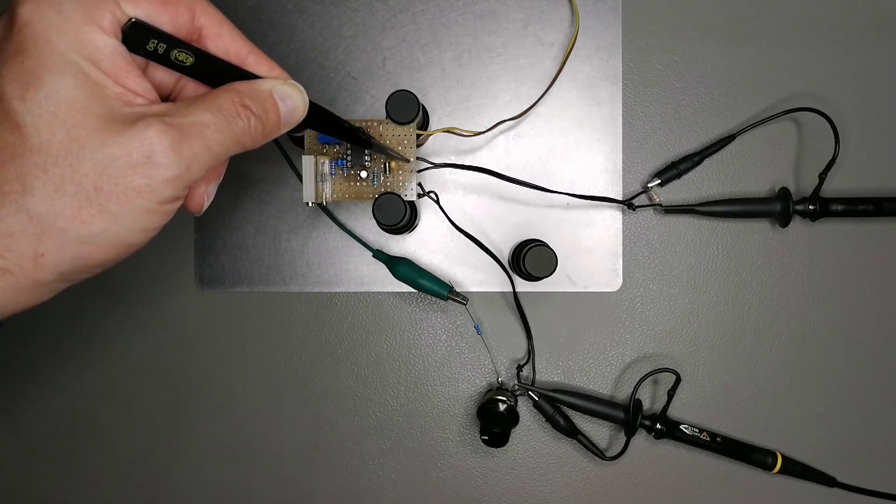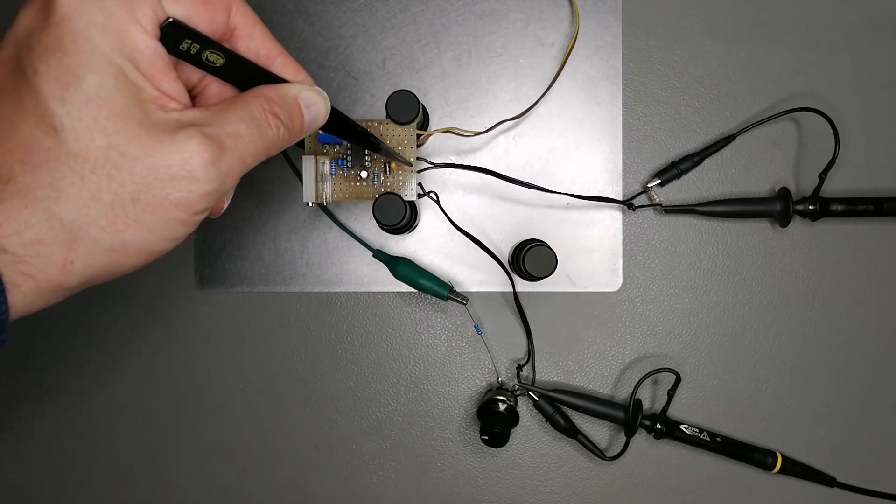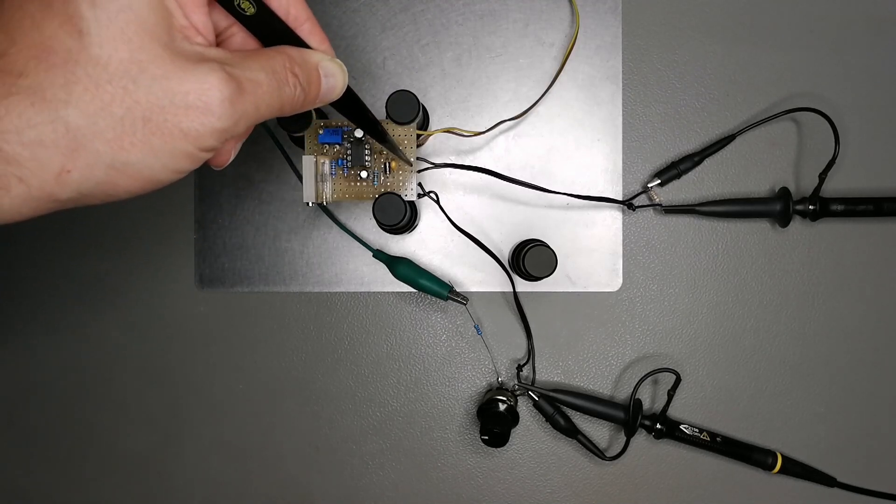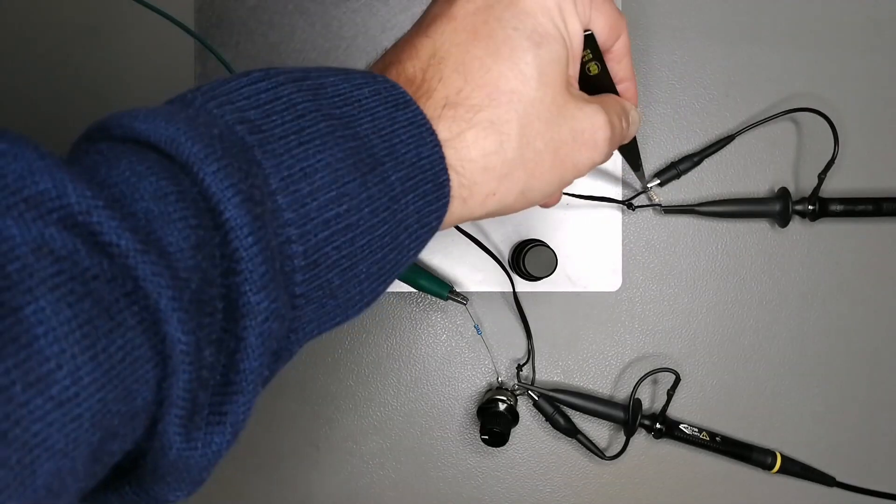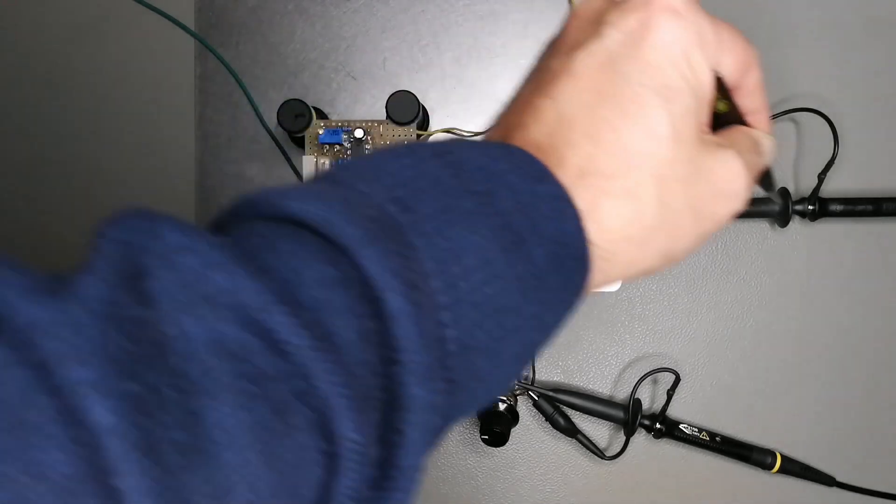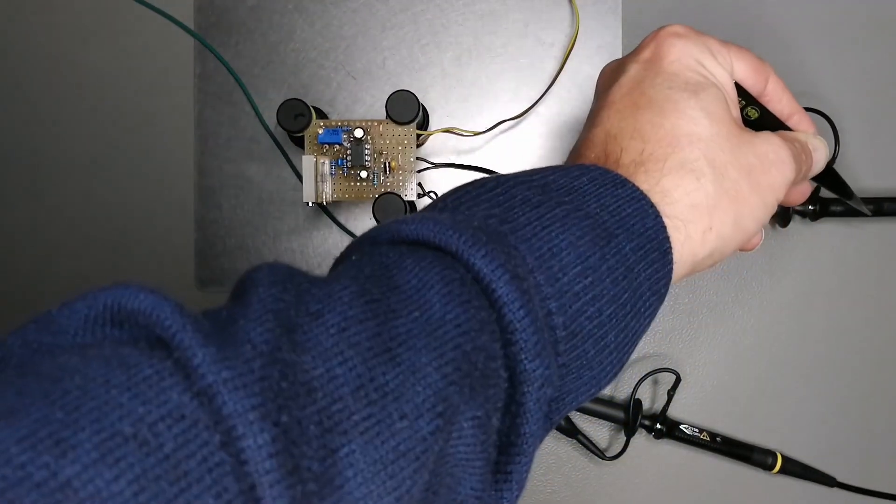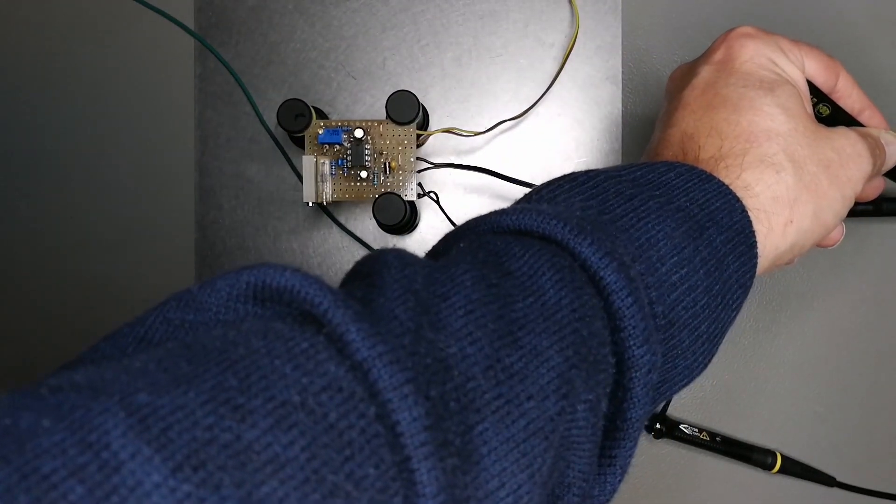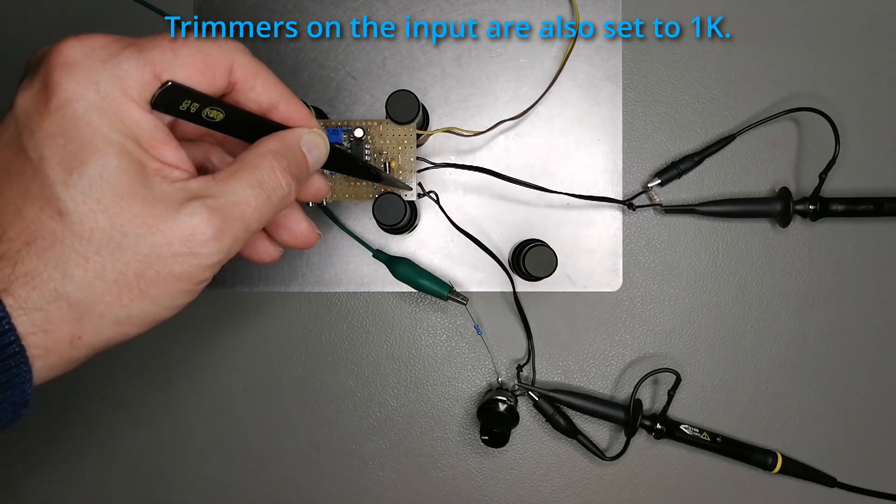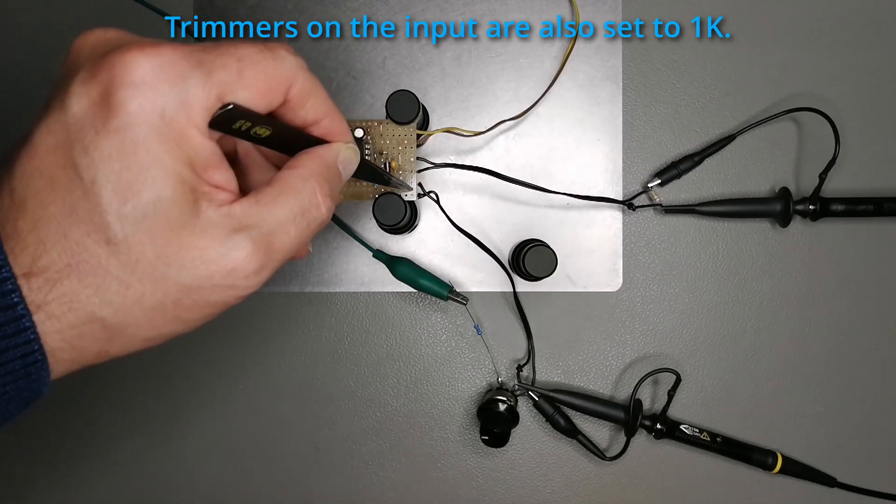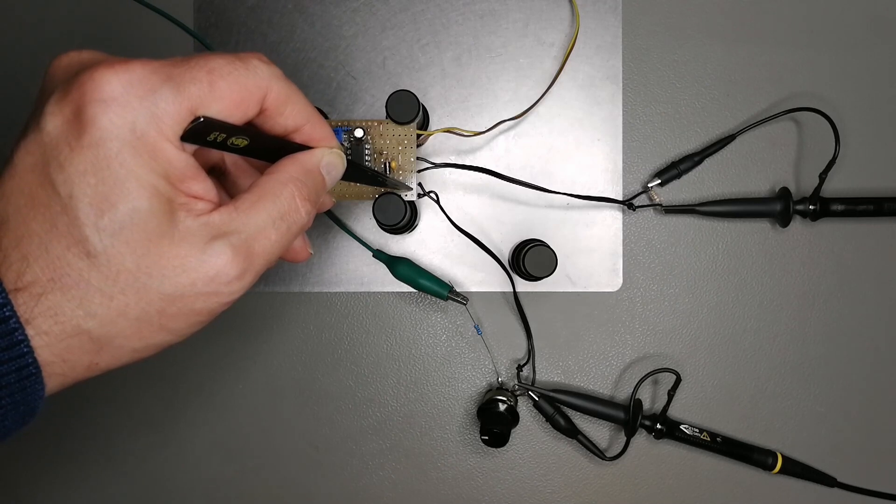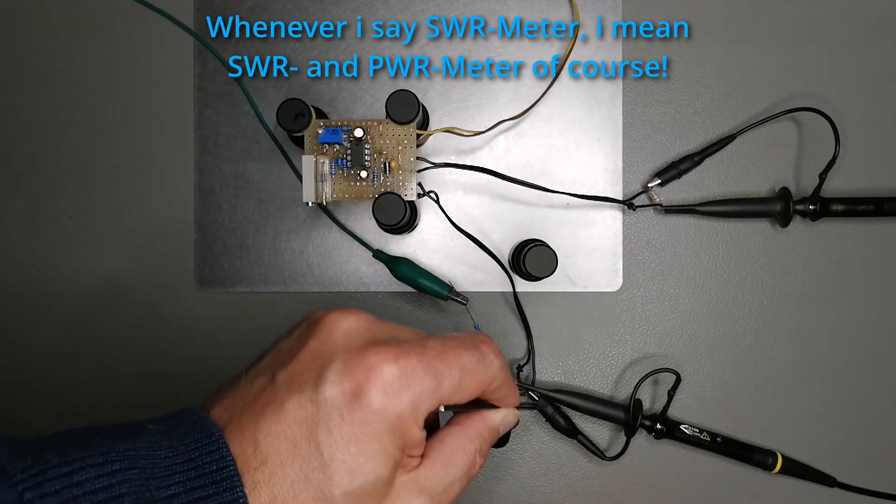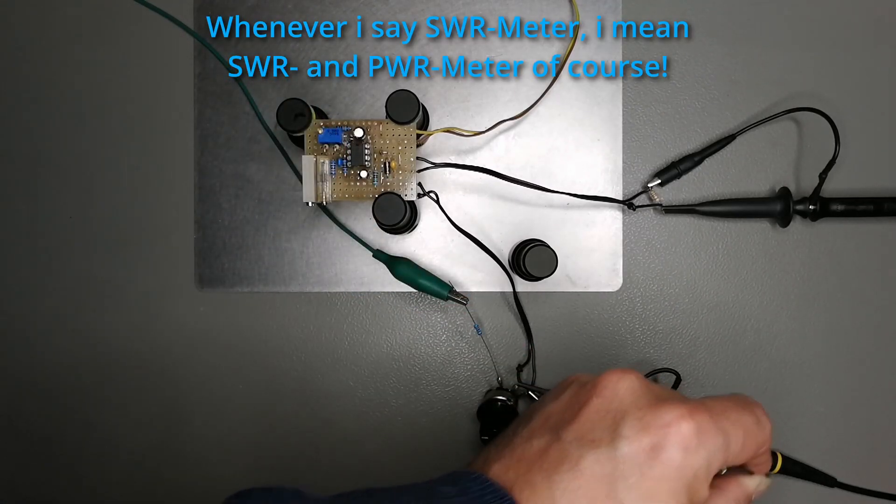This here is the output which should go to our moving coil meter. I've terminated it with a 1k resistor and it's connected to channel 2 of my Rigol which is the blue channel. And the input, this is where the original output of your SWR meter is connected here to channel 1 of my Rigol.